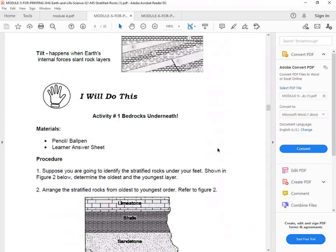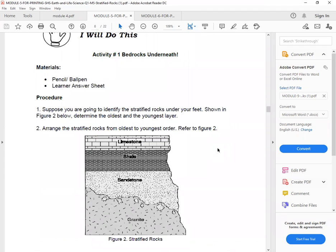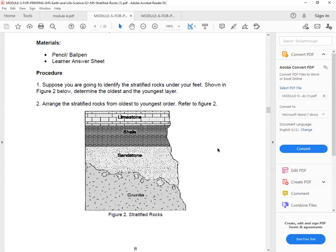And then, I will do this part, activity one, bed rocks underneath. So what are the materials you will need? You will have your pencil or ball pen learning answer sheet. So procedure, suppose you are going to identify the stratified rocks under your feet, shown in figure 2. Determine the oldest and the youngest layer. So arrange the stratified rock from oldest to youngest order. Refer to figure 2.